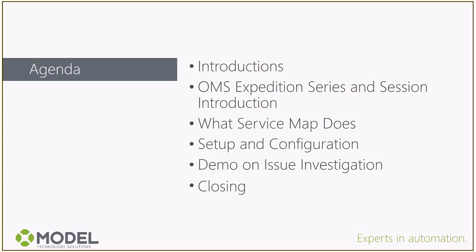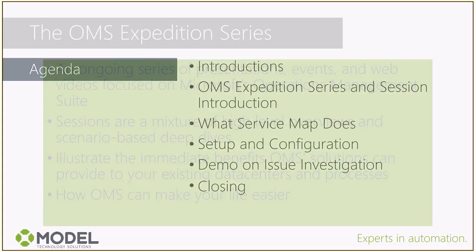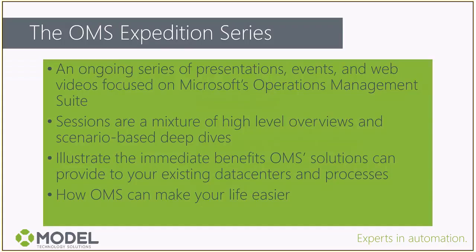A quick talk about what is Service Map, what does it do, how do we set it up, and how do we actually use it to leverage in our troubleshooting workflows and processes. Then finally, some wrap-up.